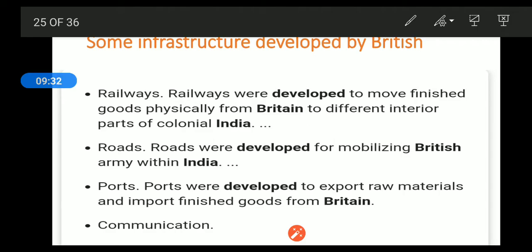Now, communication. For industrial development, communication is very important. Trade and transactions depend on it. This communication was provided by the postal system and telegraphy lines, which were established by the British.